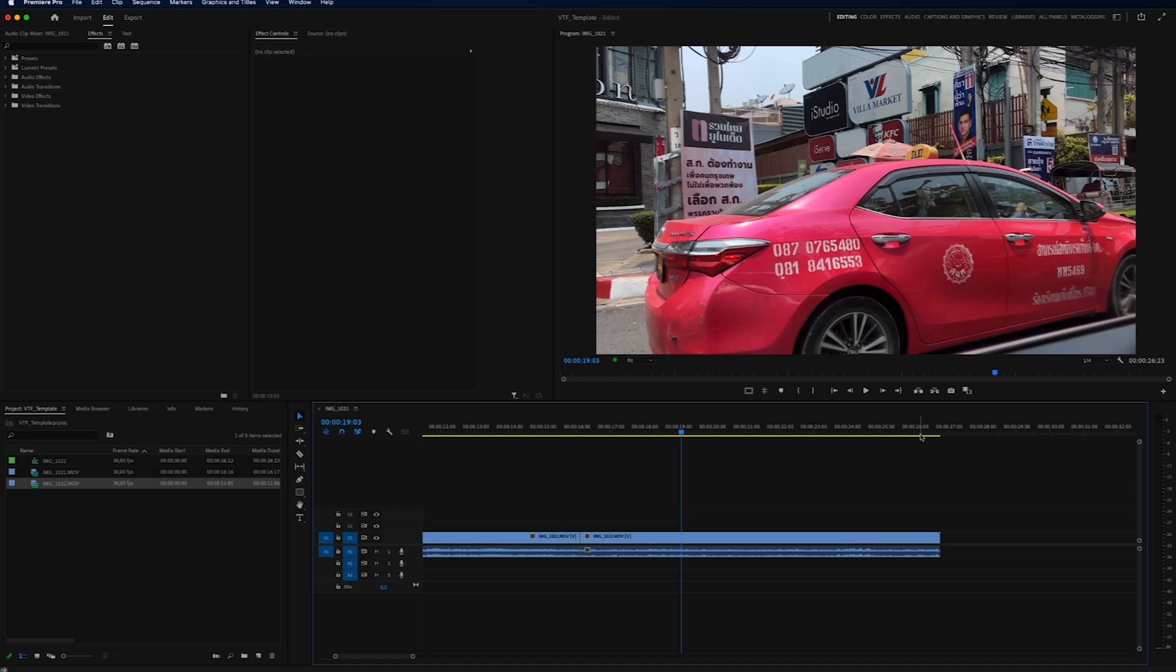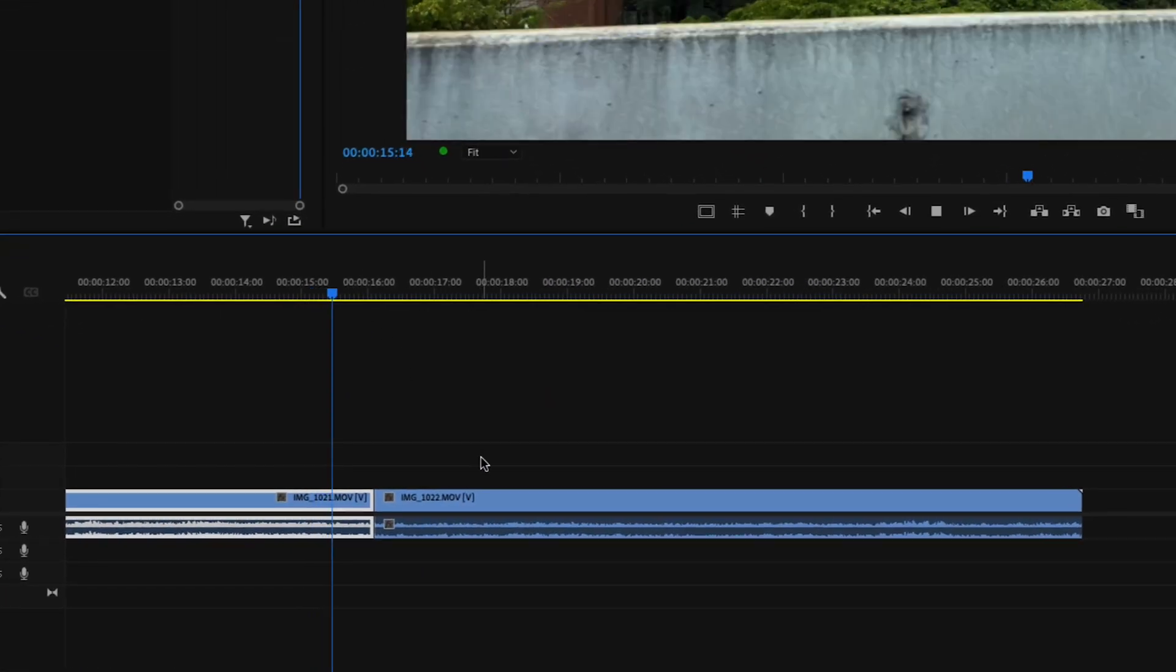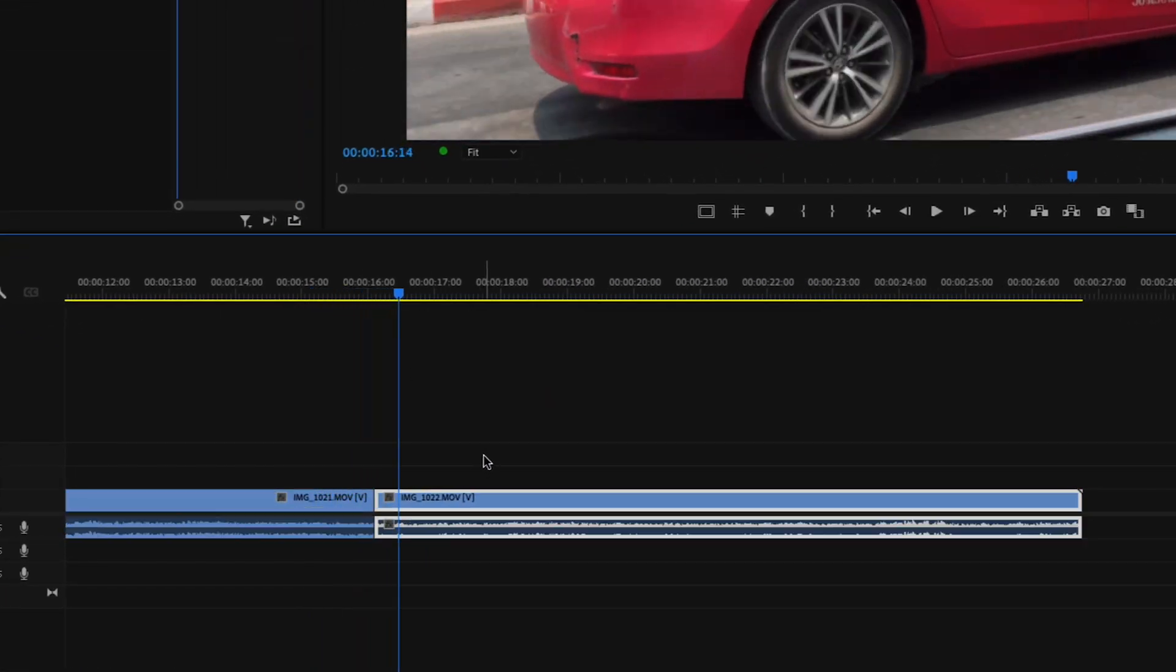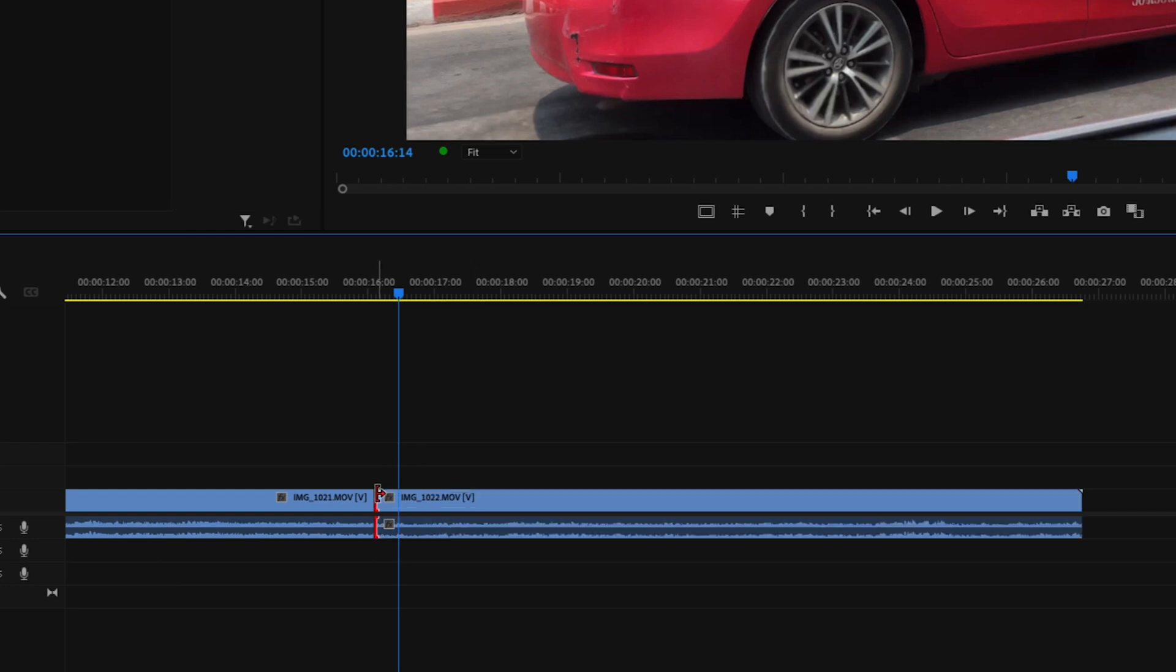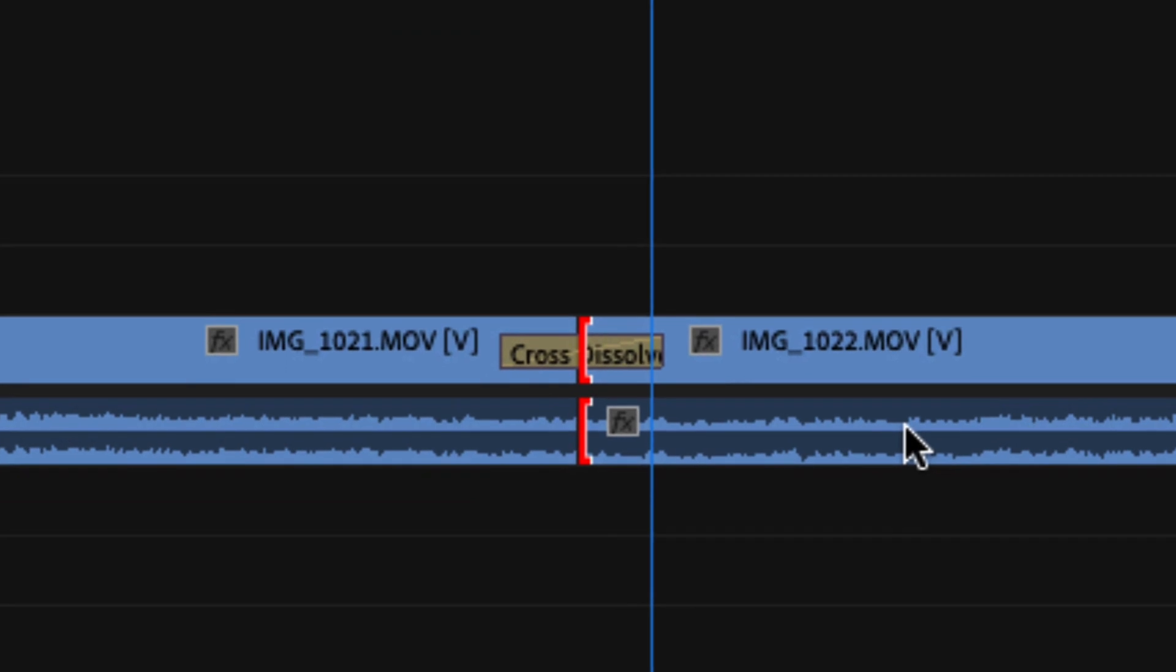I'm going to show you how to change your default transition inside of Premiere Pro. On the timeline right here, I have two different clips. And if I add a default transition to those clips, you can then see what kind of default transition you have.